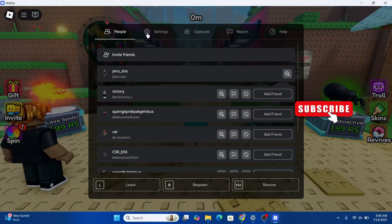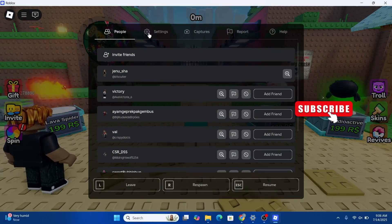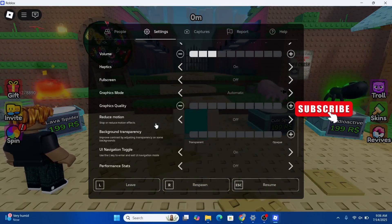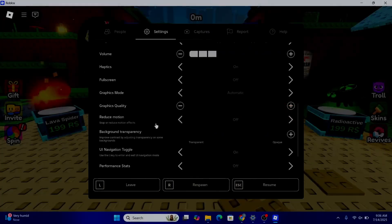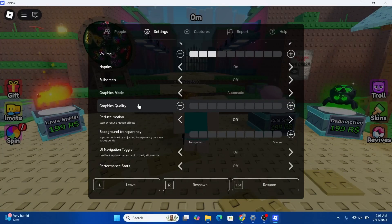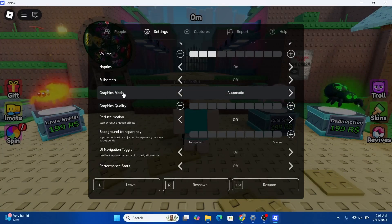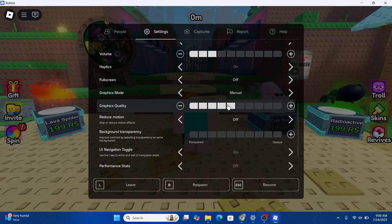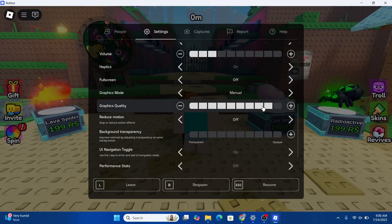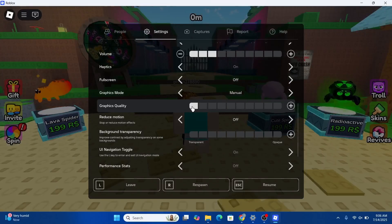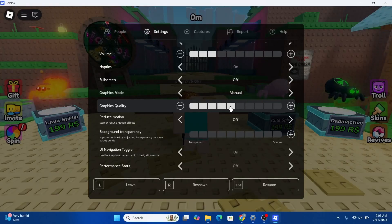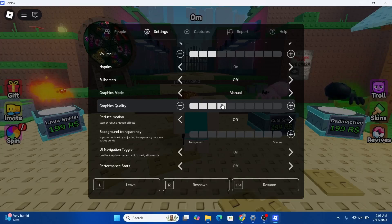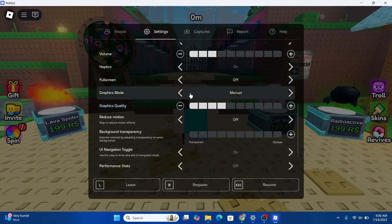Click on settings and once you're here, scroll down through the options and look out for graphic mode. It's automatic right now. You need to make it manual, and you can adjust the render distance according to your own preference by increasing and decreasing the graphic quality. And that's it.